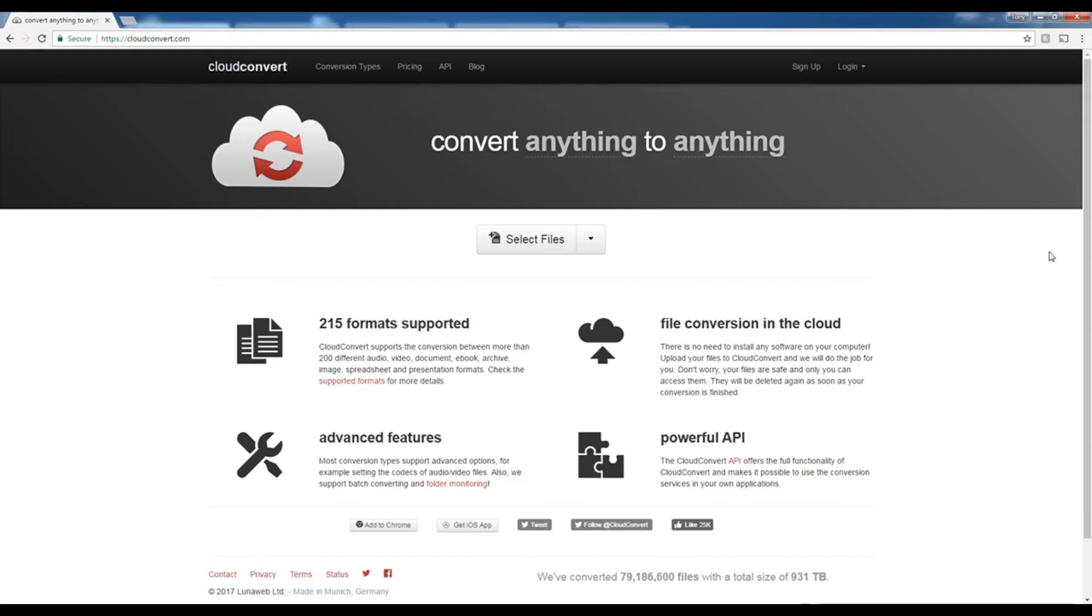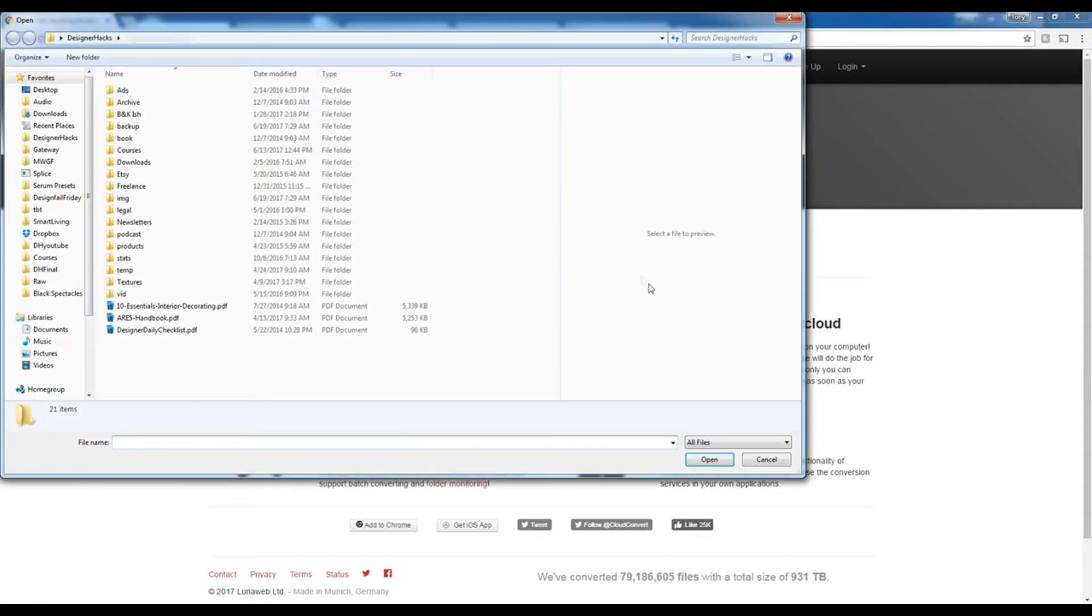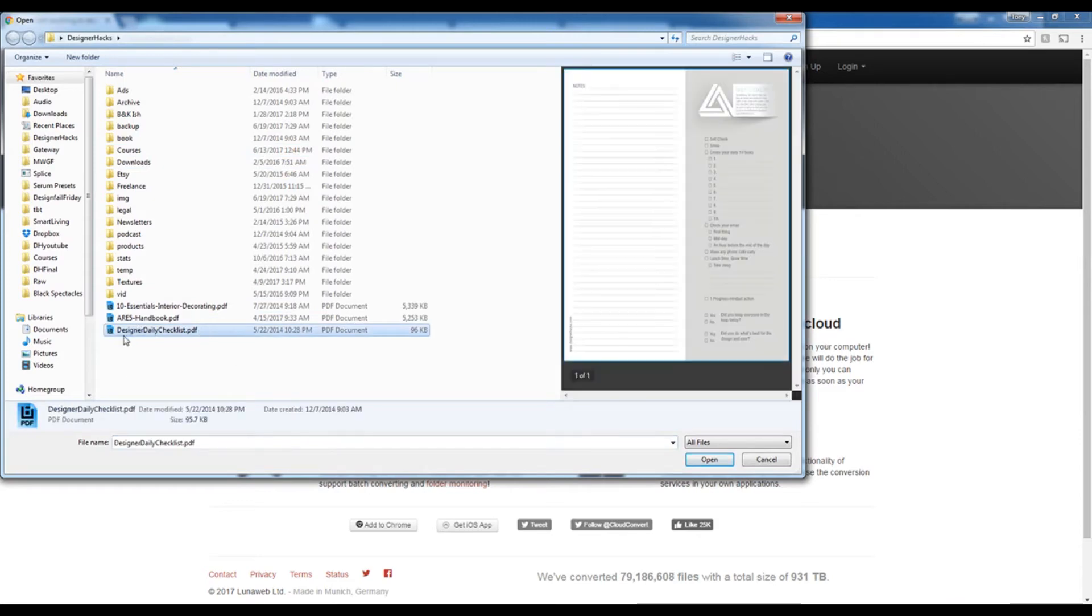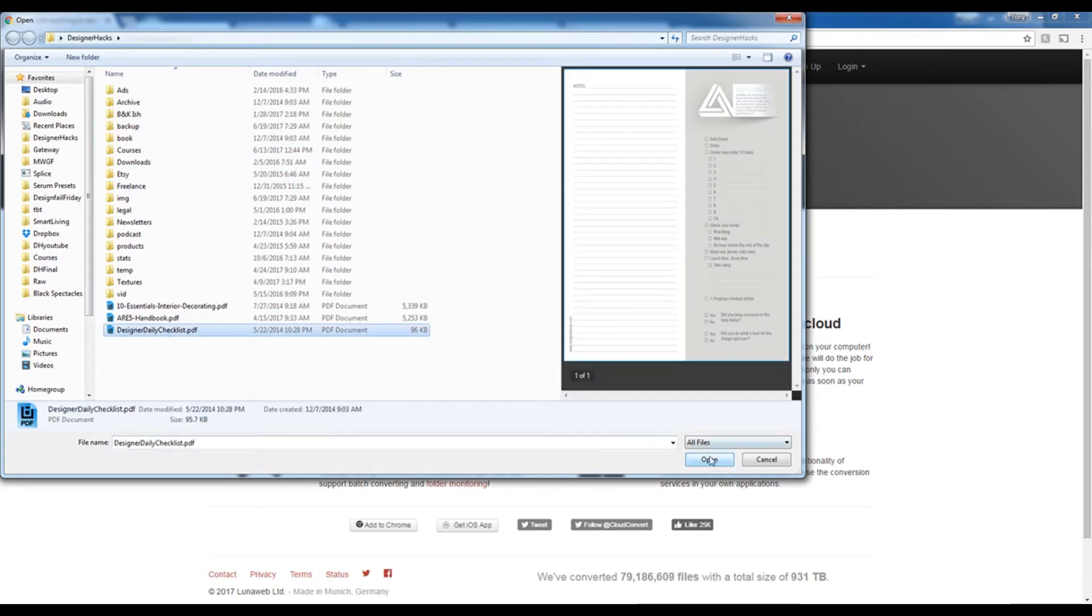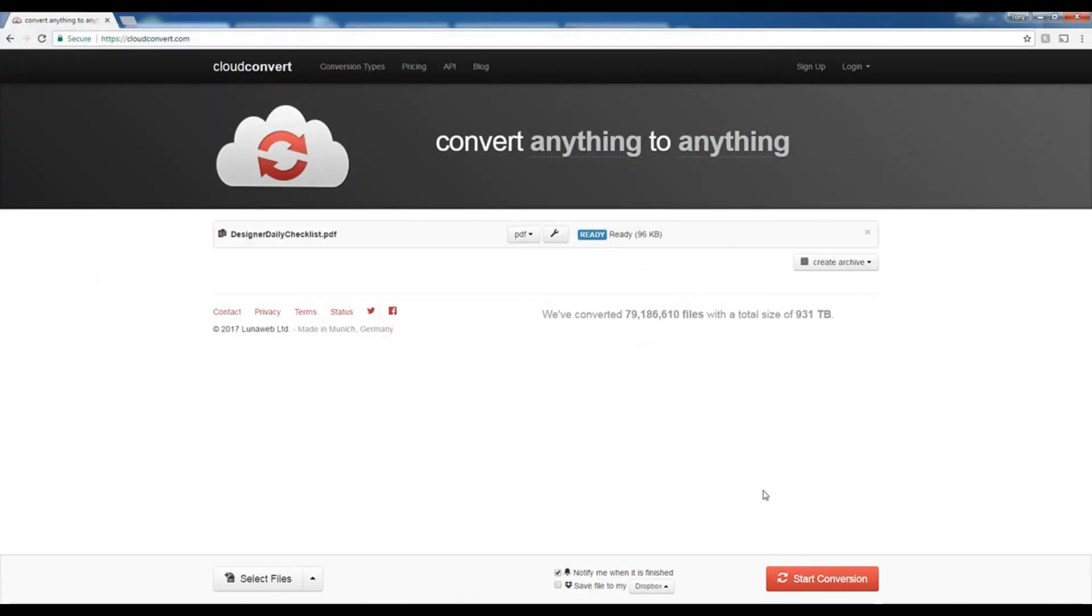Once you're on cloudconvert.com, what you want to do is just hit select files and then choose your PDF. I'm going to choose the designer daily checklist and hit open.